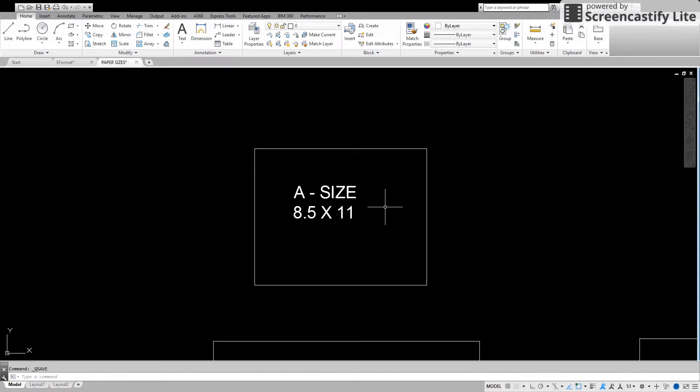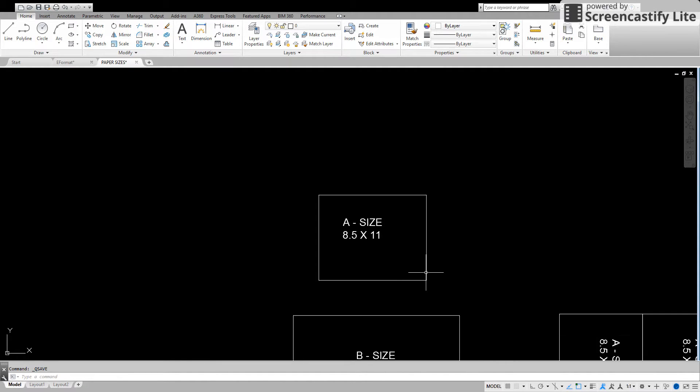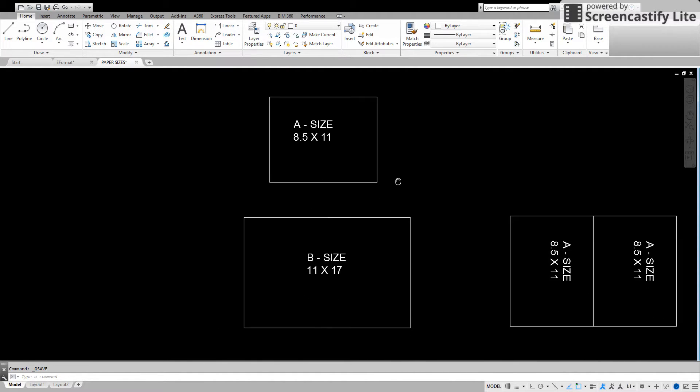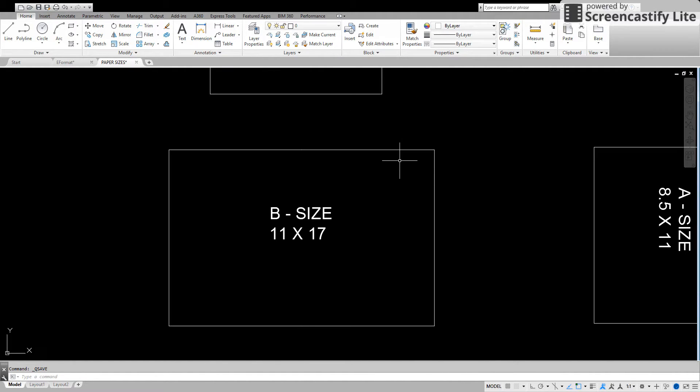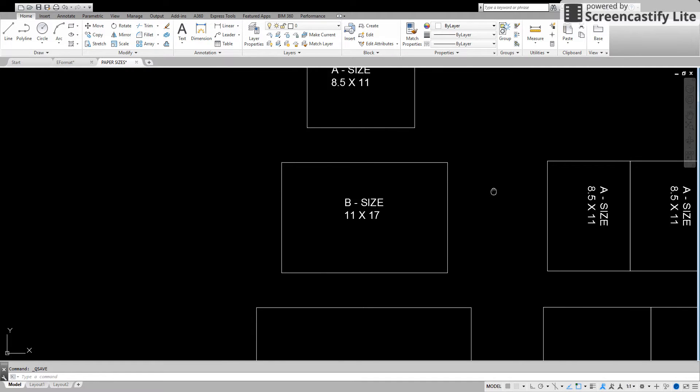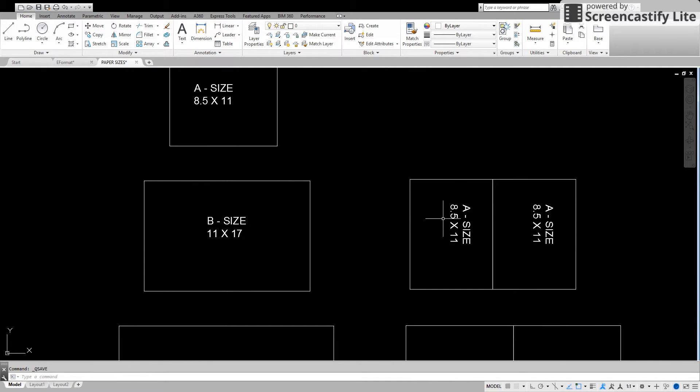Now the next size up is our B size which is eleven by seventeen. Easy way to remember it, it's the equivalent of two A sizes side by side. So it's eleven by seventeen.